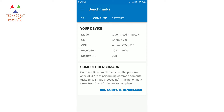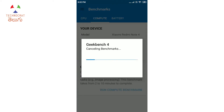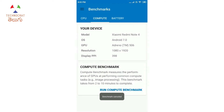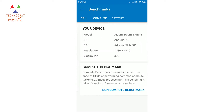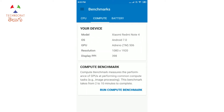You can run the Compute benchmark for GPU performance, which takes about 2 to 10 minutes. As you can see, there are different CPU benchmark scores with different sub-category scores and multiple workloads.